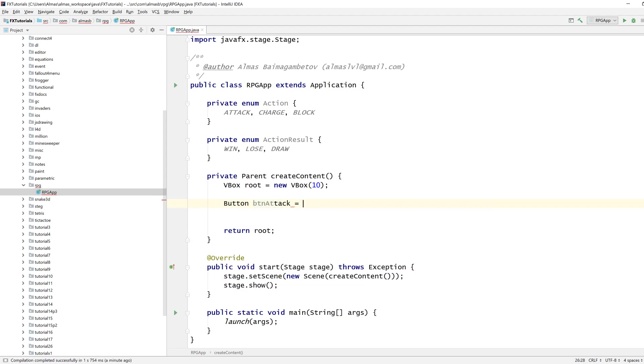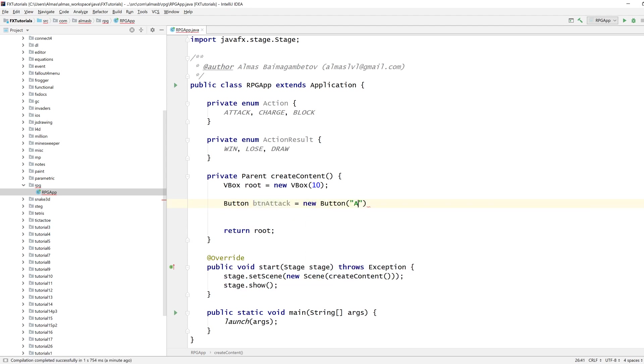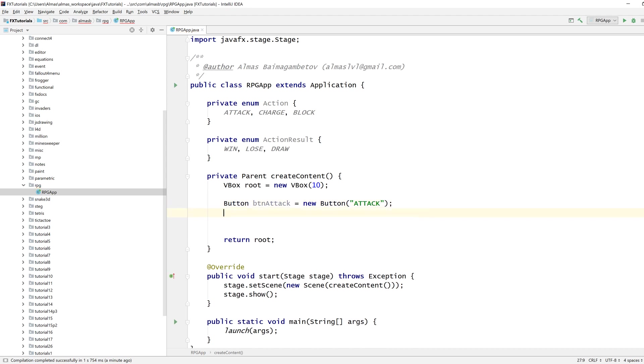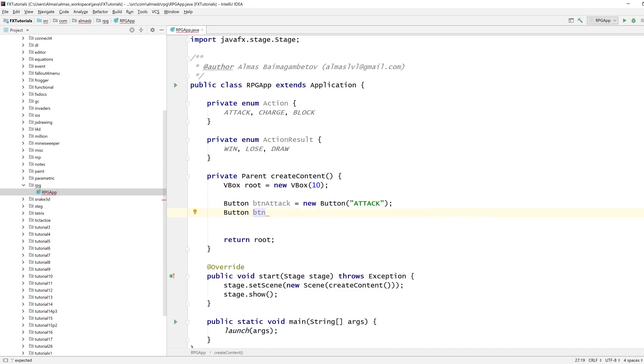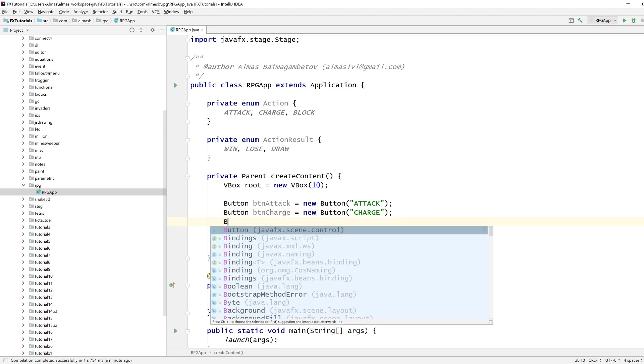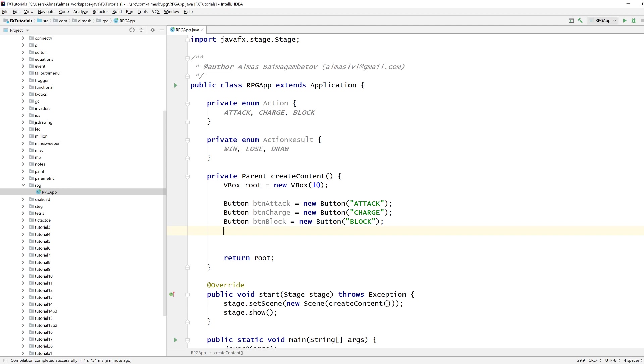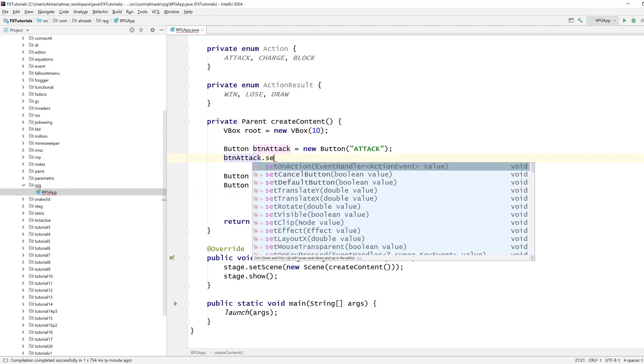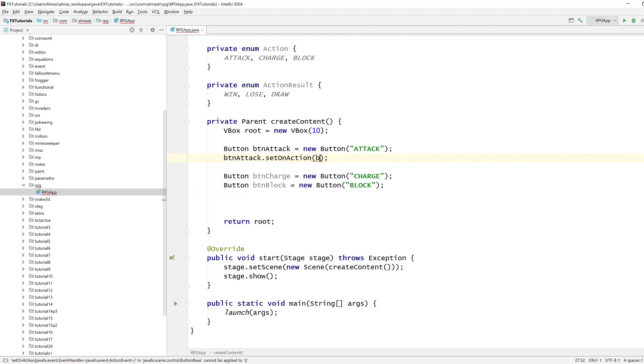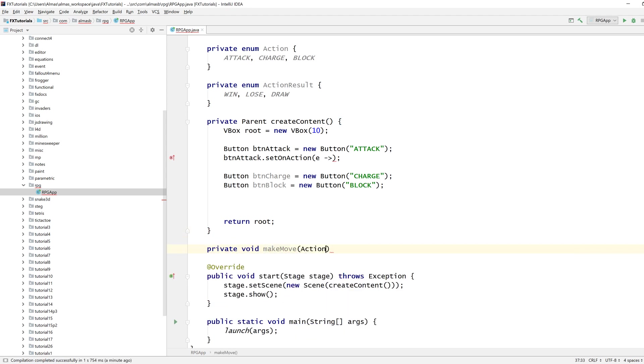Three buttons so the user can press one of these three buttons to say he's going to attack, charge, or block, and each button will do something, but something is make move based on that particular action.